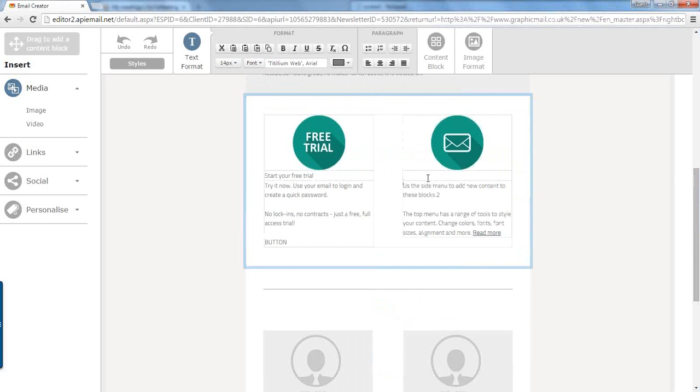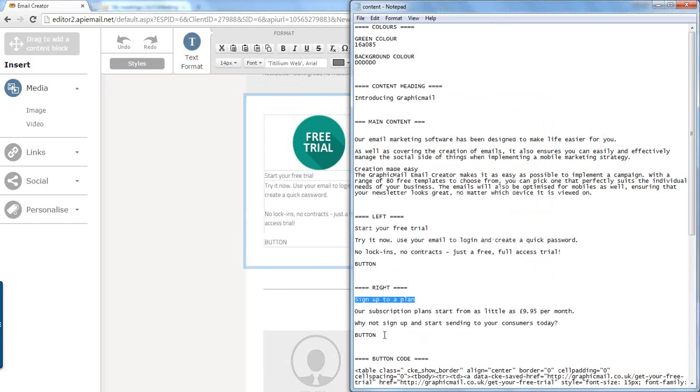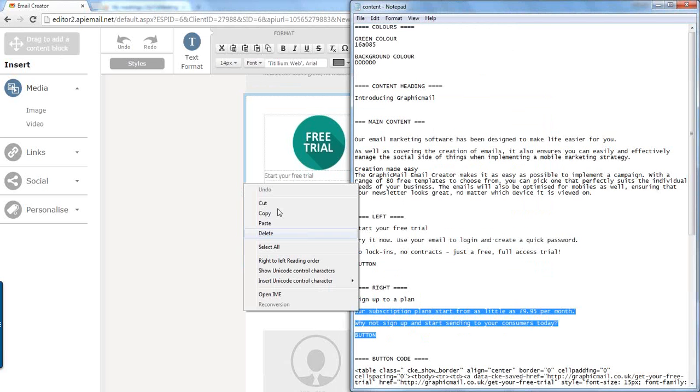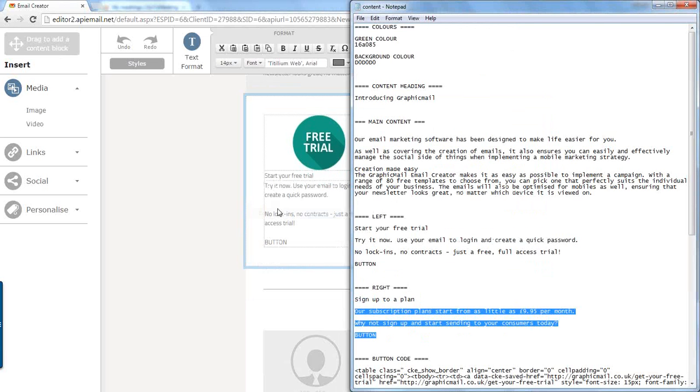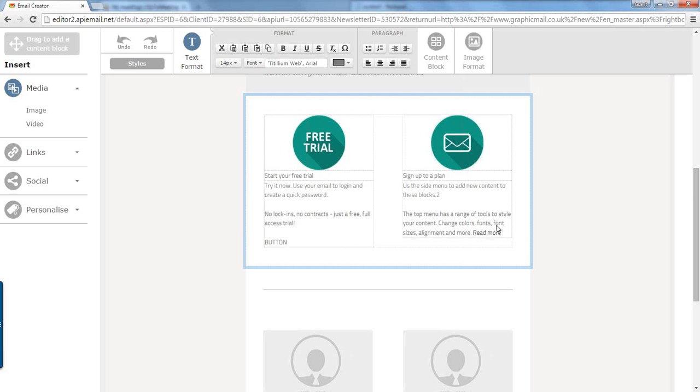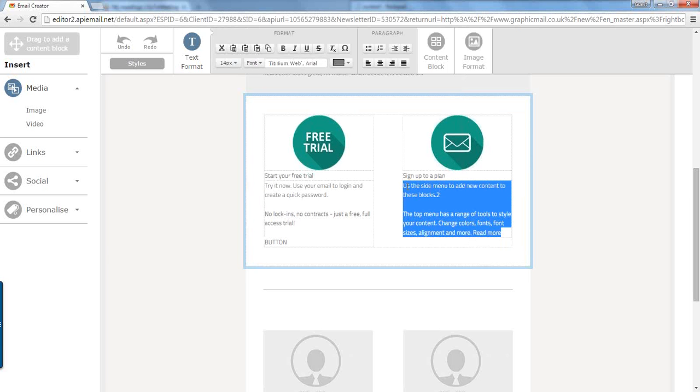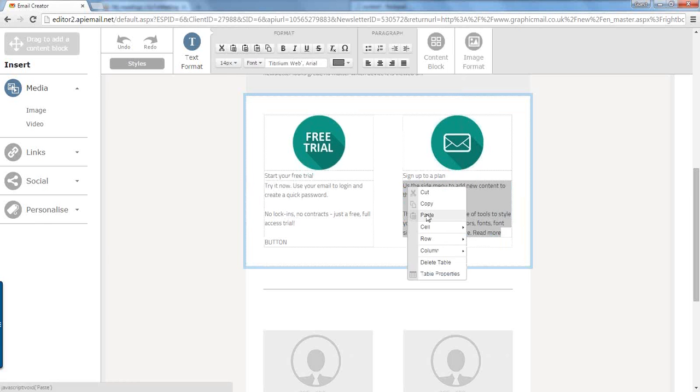Let's get the heading which is sign up to a plan. Let's click in that box there and paste that in. And let's copy the content and paste.